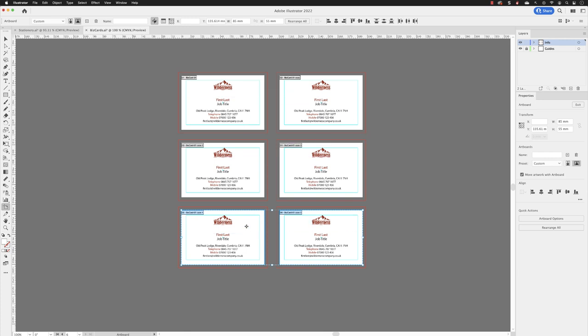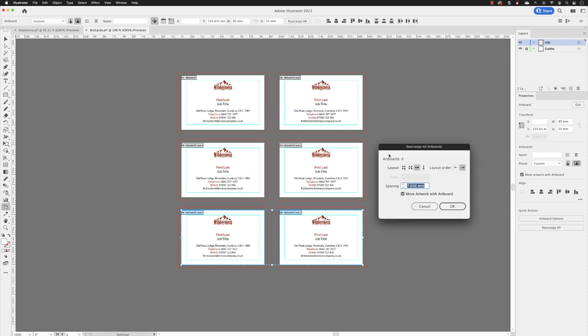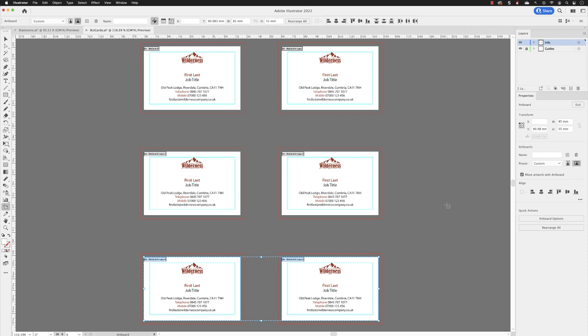From here, if you wish to rearrange them, you can go to 'rearrange all.' Set this to grid by row, create two columns, and have them separated by 30 millimeters. Move artwork without boards, click OK, and they're all now uniformly spaced out.